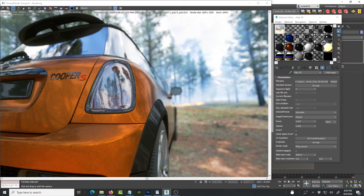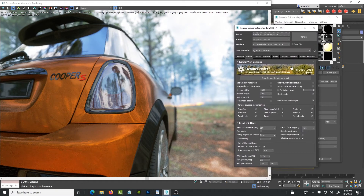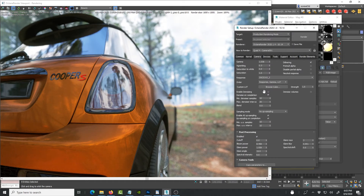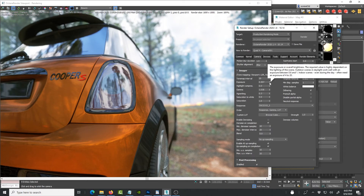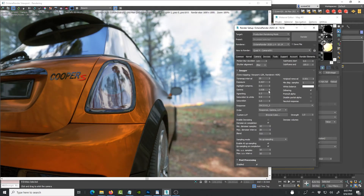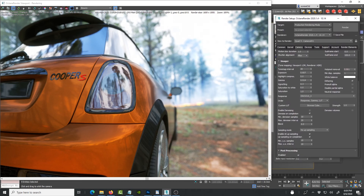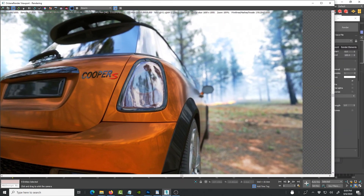One more thing — here in Octane 2020 I can do some look development. I can adjust the exposure, adjust the gamma, and bring the exposure back up again to give a nice pop. That gives you a really nice look at what the HDR looks like, and you can also do this adjustment in Photoshop after saving. But you can get a great result even without going to Photoshop. Hope that helps — see you next time, thank you so much!